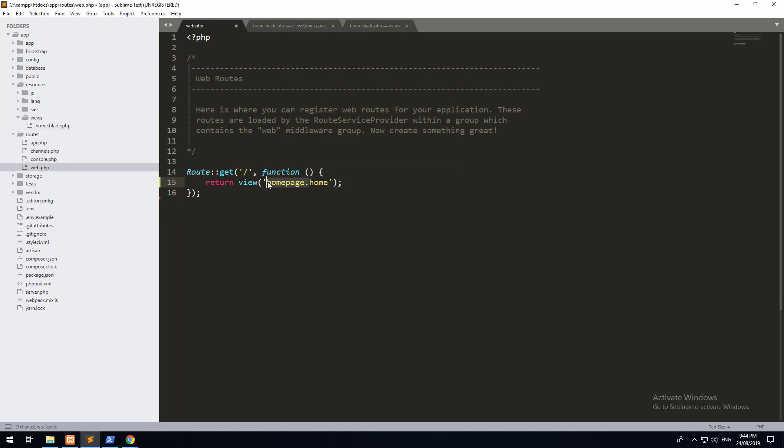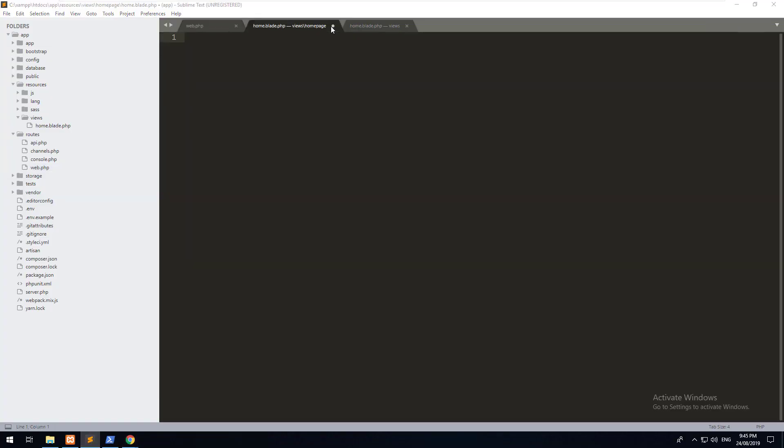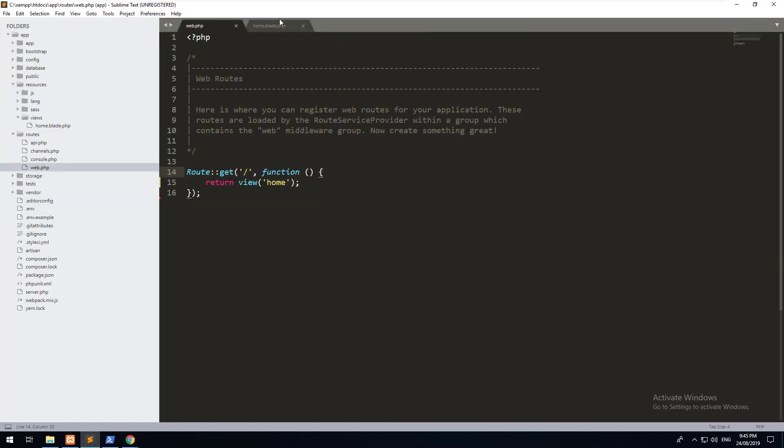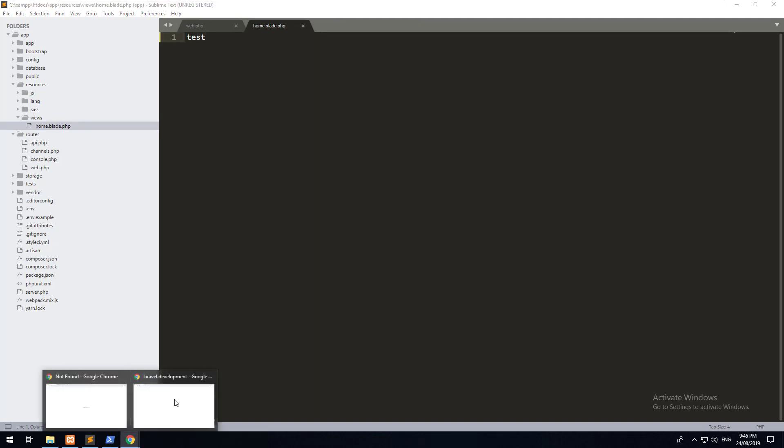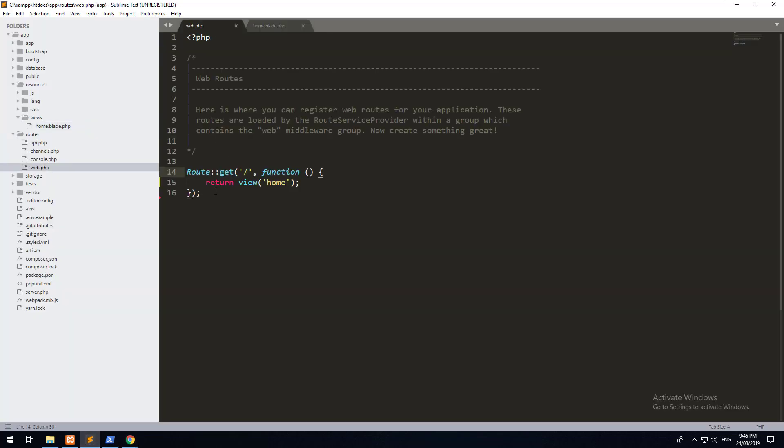If we go to the main page now and hit refresh, nothing shows. That's because we don't have anything in our view. But if we go into our home.blade.php file and we type something, if we refresh it, you should see test come up. So we have successfully linked a get request to the main base URL to show a view.